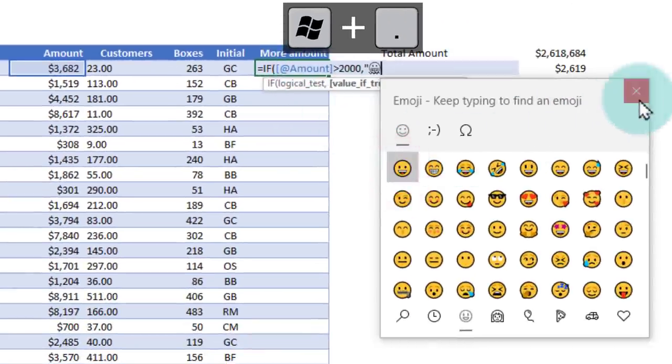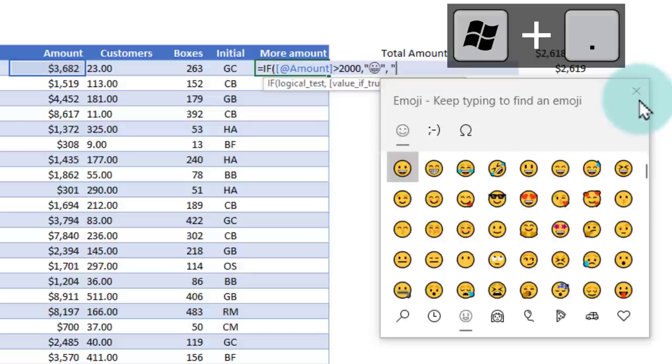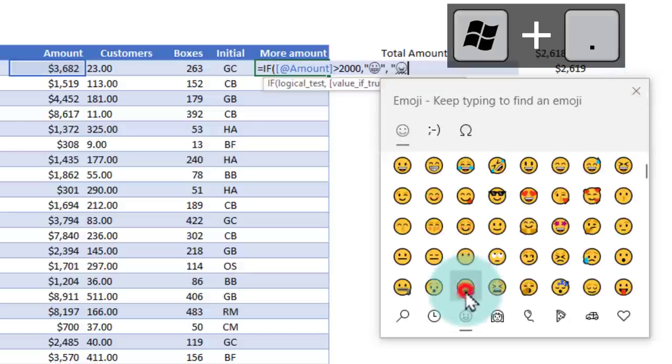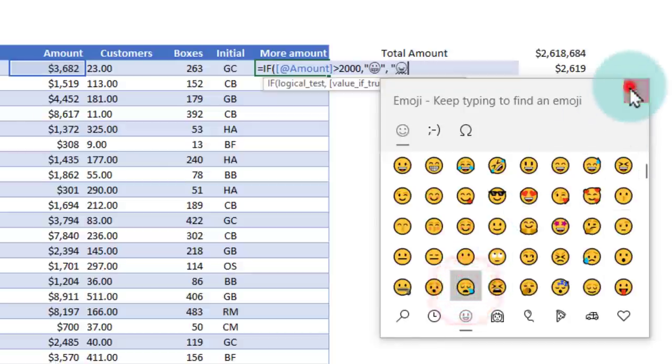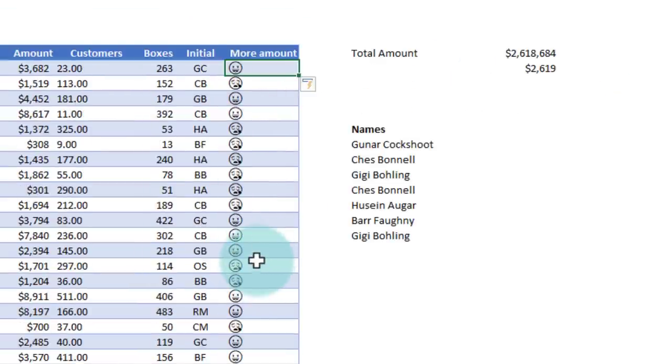This will open the emoji keypad. We'll print a smiley symbol, close the double quotes, and if it's not more than 2,000, we will print let's say a crying emoji and we get all these nice little emojis in the cell.